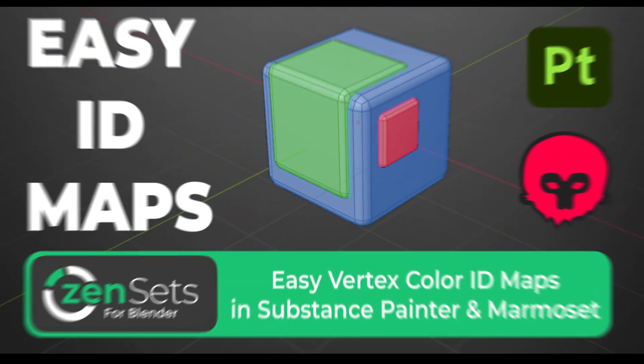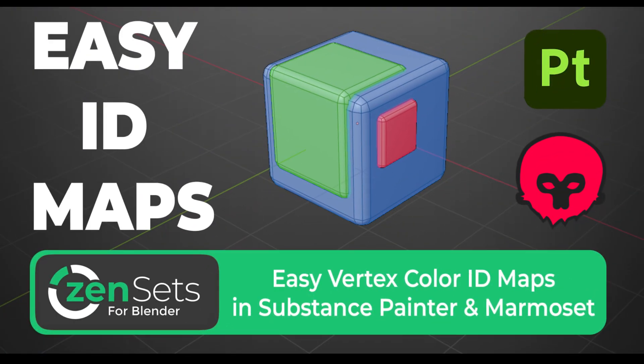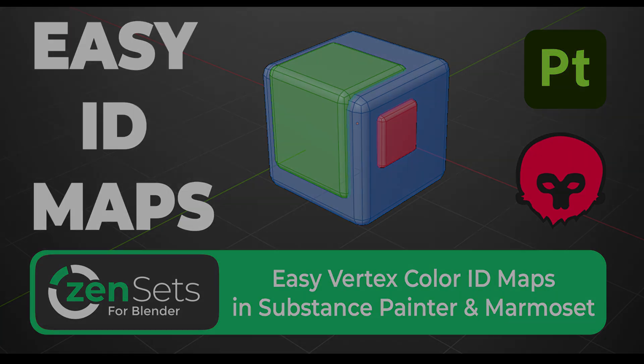Hello everyone! Tired of messing with materials for ID maps? I'll show you an easier way.